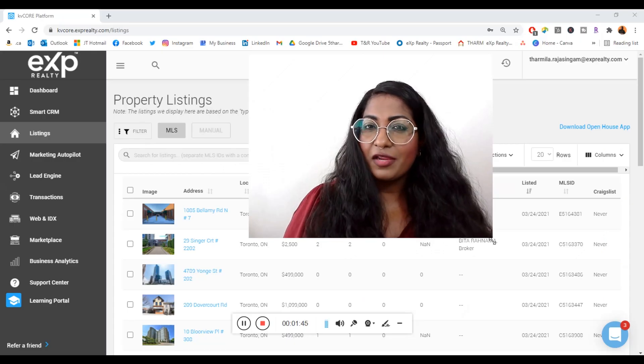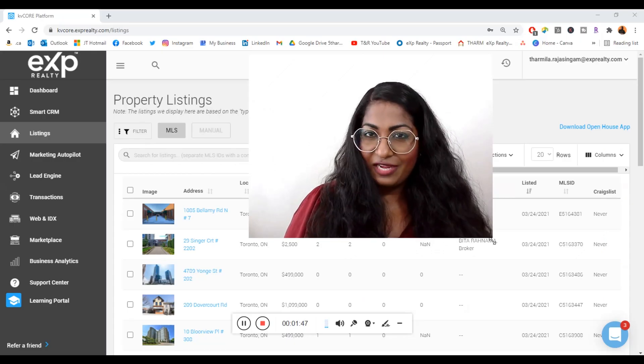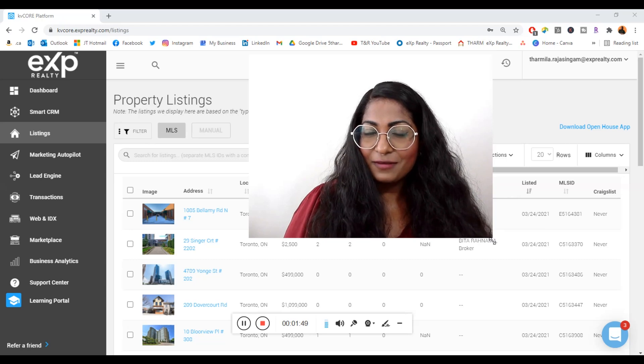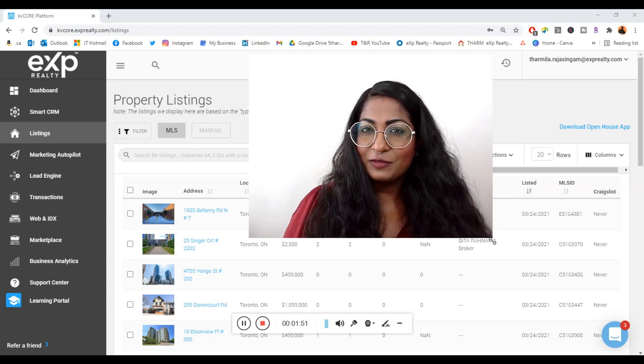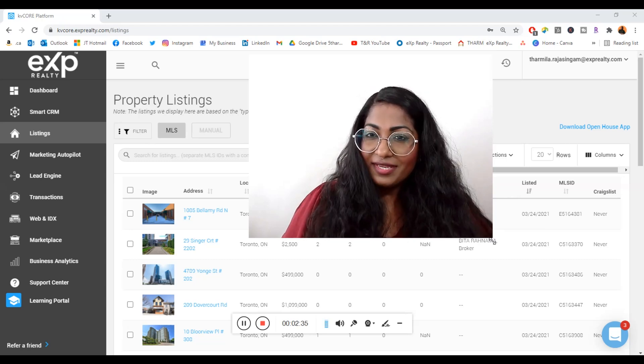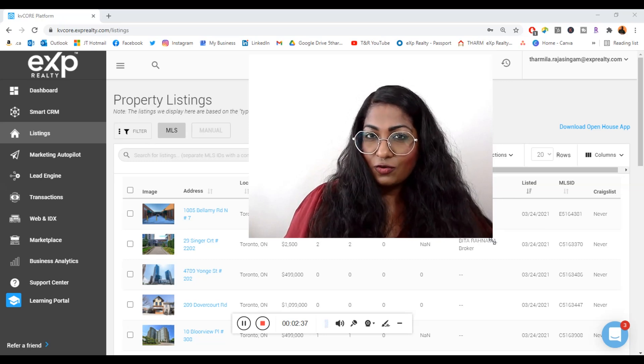This video we're going to be talking about email marketing via KV Core. My name is Sarmila Rajasingham, licensed realtor with eXp Realty Brokerage based in Toronto.